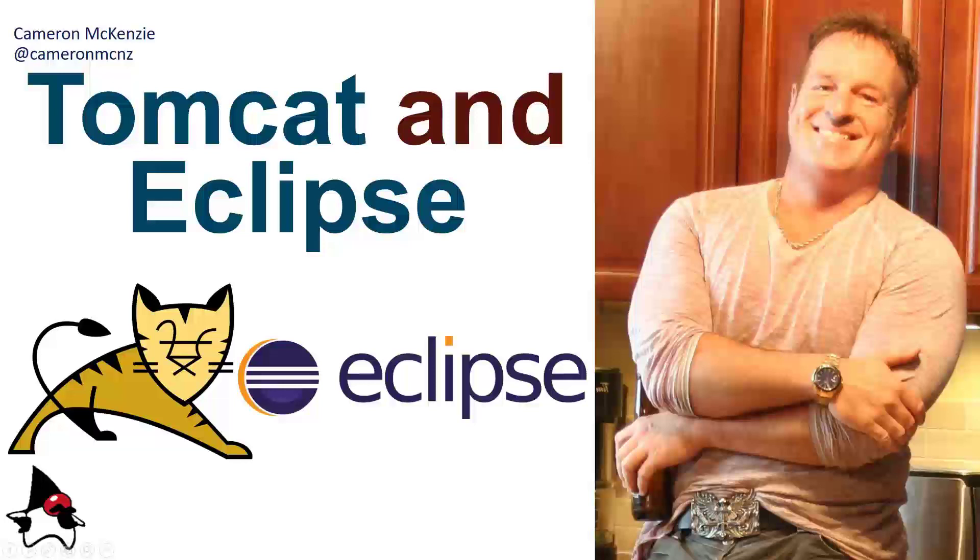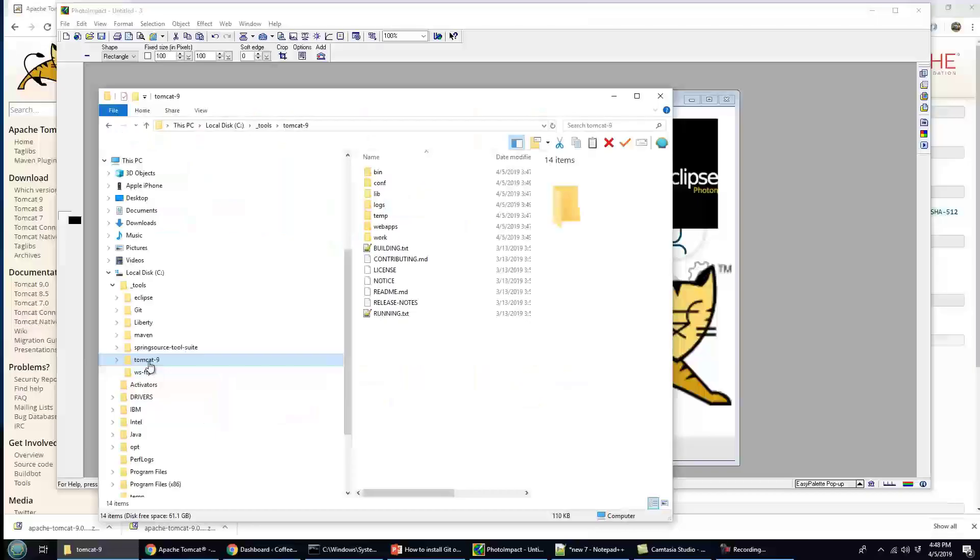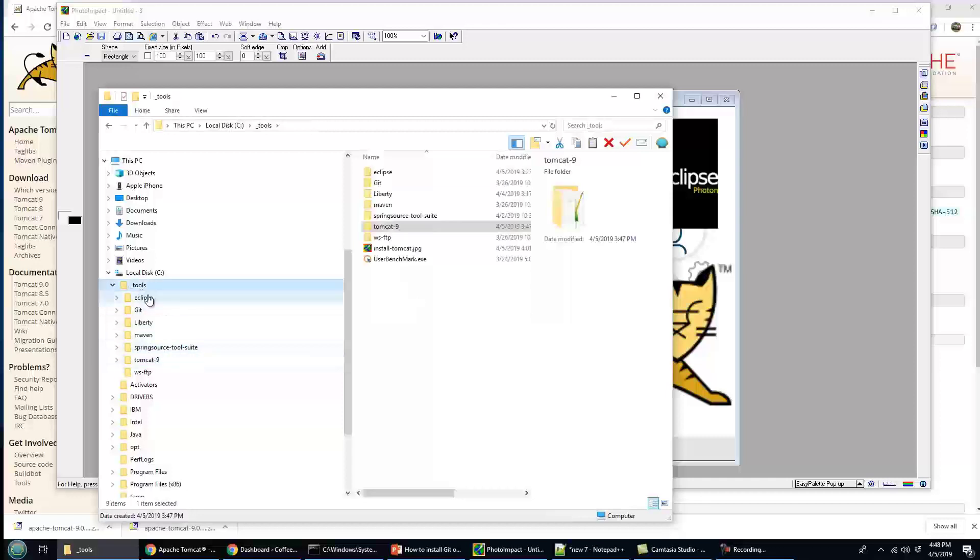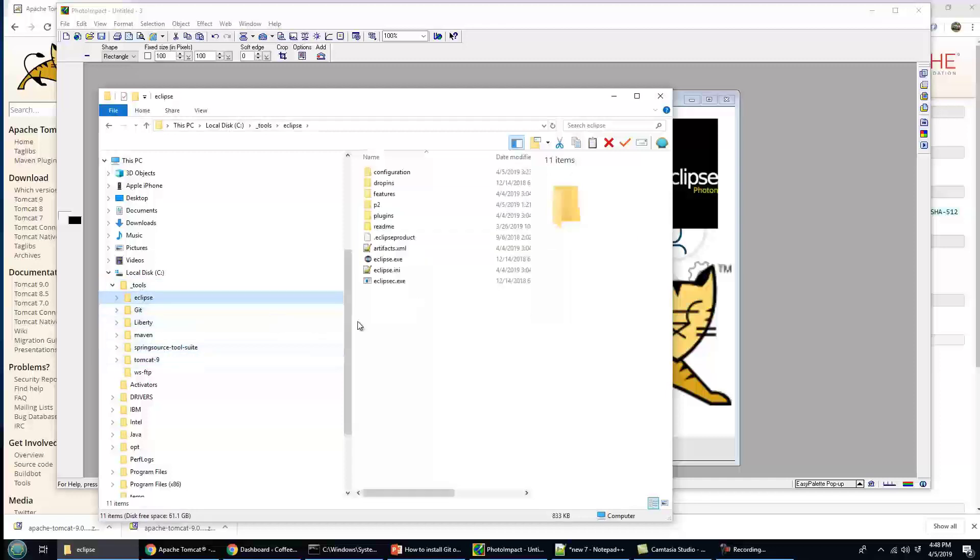Hi, I'm Cameron McKenzie, editor-in-chief over at theserverside.com, and I want to talk to you about integrating Tomcat 9 with Eclipse. I just installed Tomcat 9 in my tools folder.